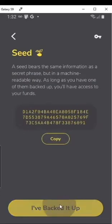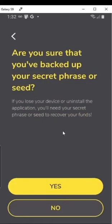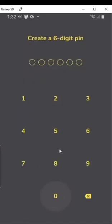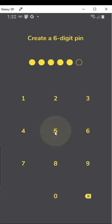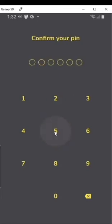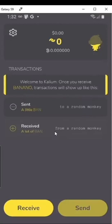So I've backed it up. Make sure you did. Then make a secure six-digit PIN, unlike the one I'm doing right here. Make sure you have that either memorized or written down somewhere. And then you're in.